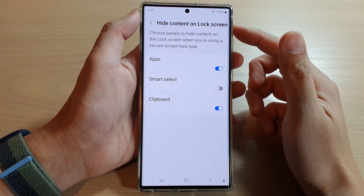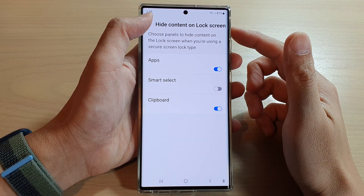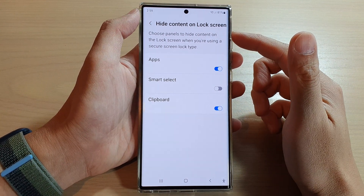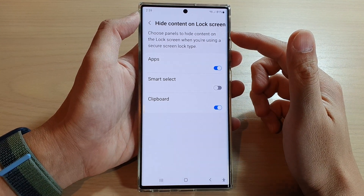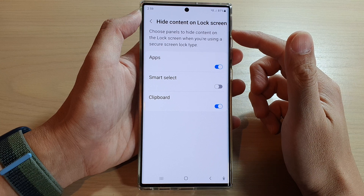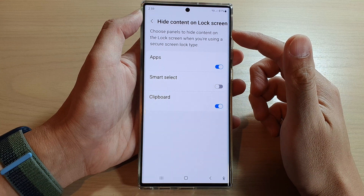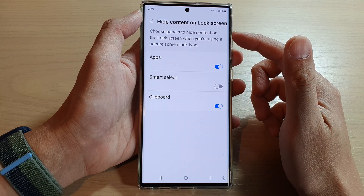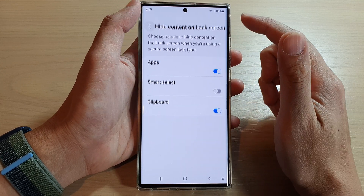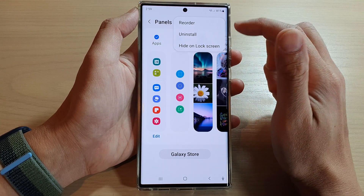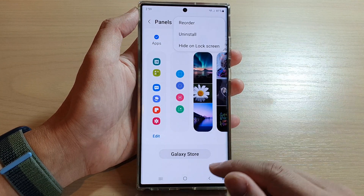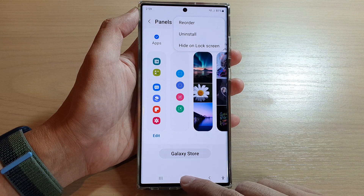Hey guys, in this video we're going to take a look at how you can show or hide edge panels on the lock screen on the Samsung Galaxy S22 series.